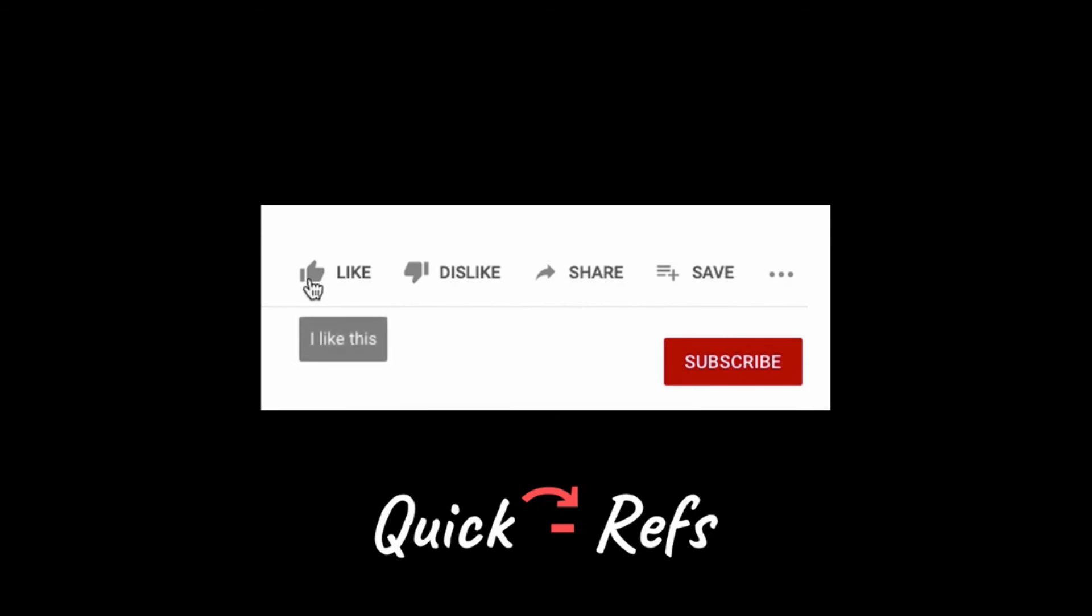If you liked the video, do not forget to subscribe to this channel. Thank you.